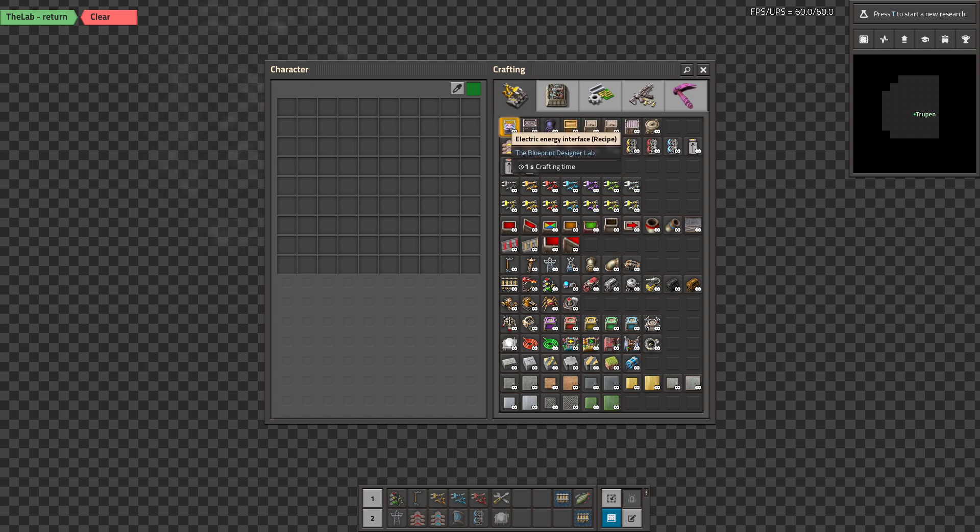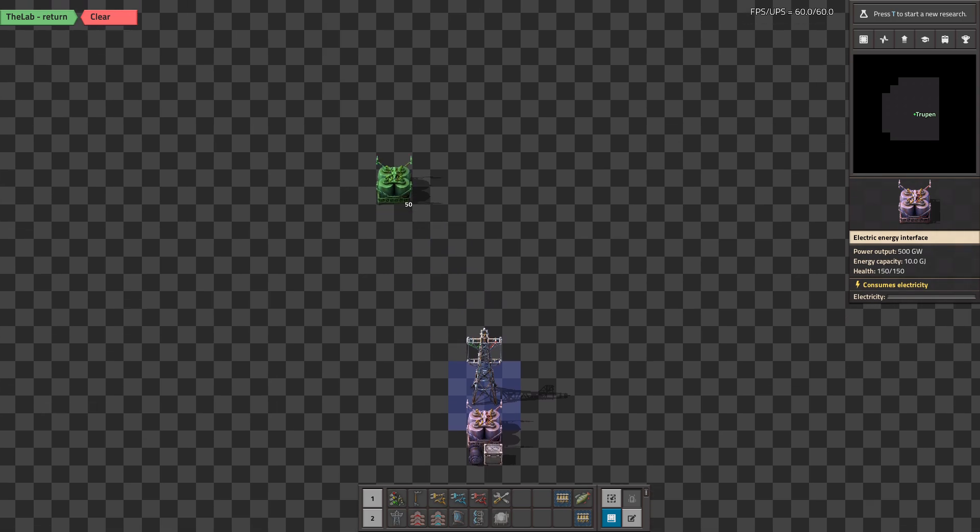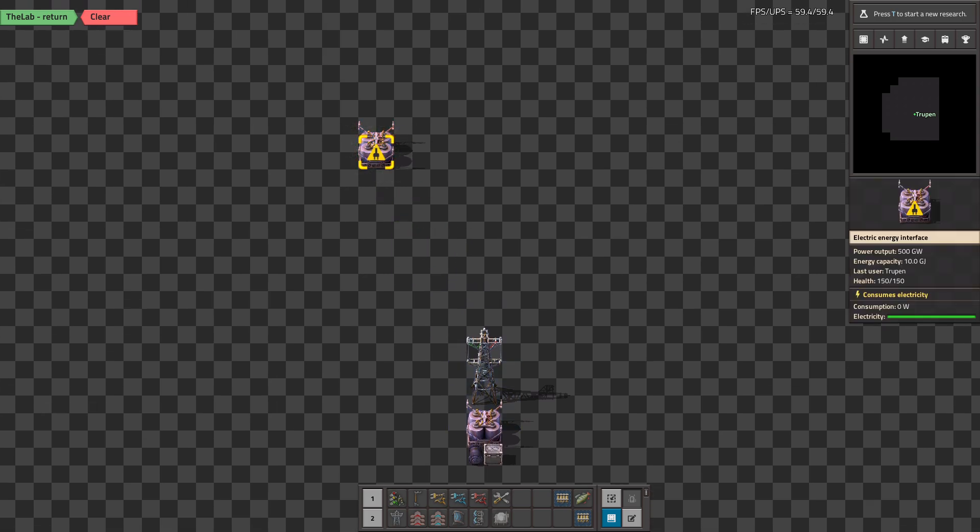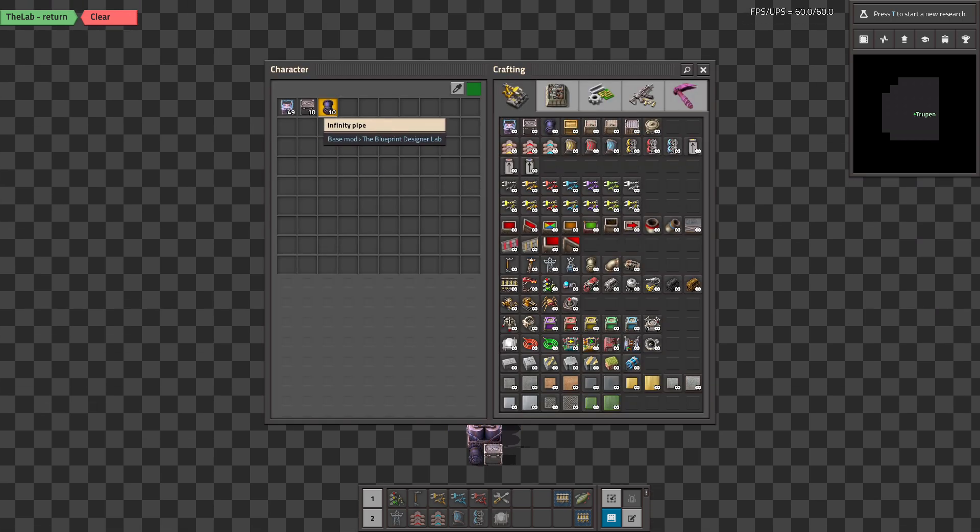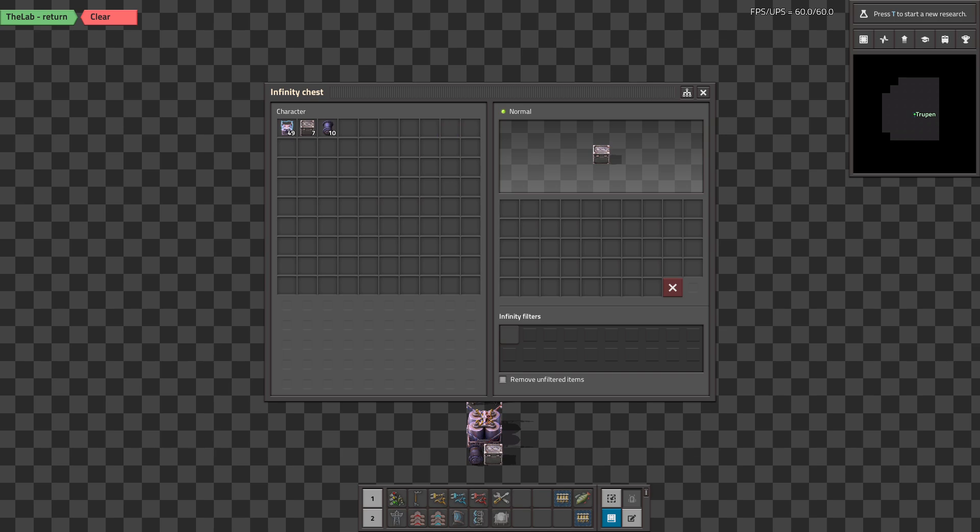And also you have access to those three new buildings which are very helpful when you are testing some stuff. So this gives you infinite amount of electricity, this one gives you infinite amount of items.